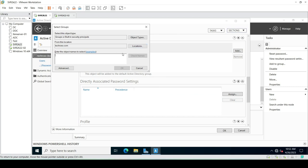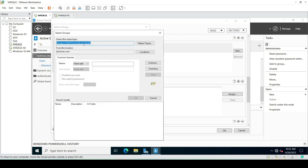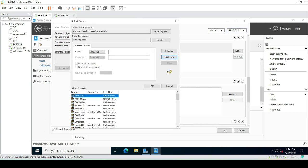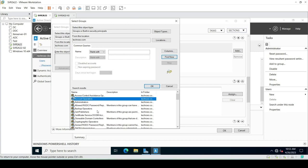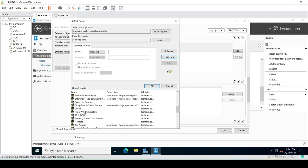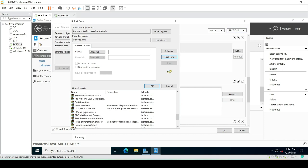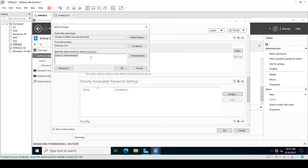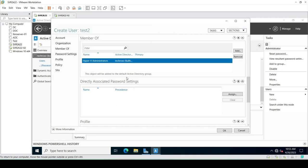The user must change password at next logon. There are many other options here like Organization, and also the Member Of section where we can see which group this user belongs to. We can check the built-in groups — such as Administrators or Hyper-V Administrators — and select any kind of group. Here I'm choosing Hyper-V Administrators.